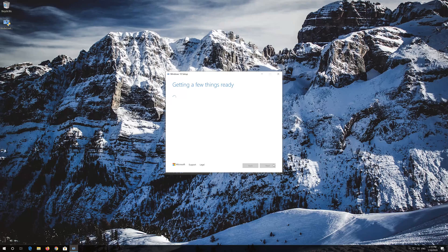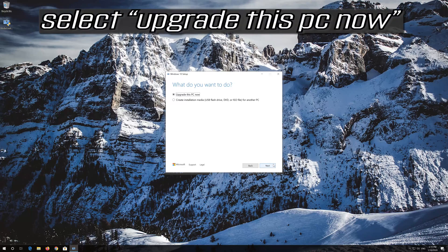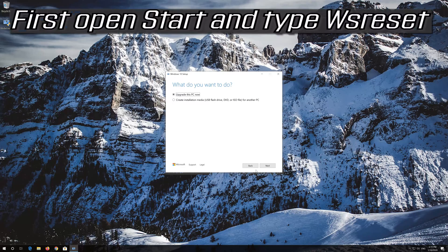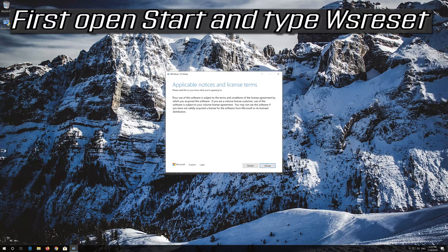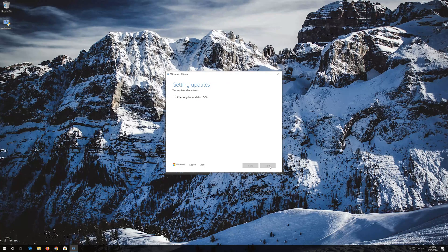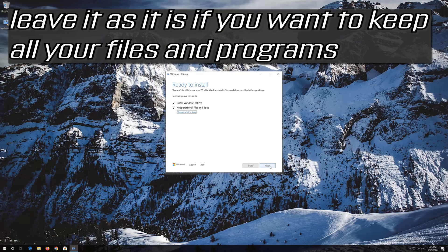Press Next, then press Next again. Press Accept. Leave it as it is if you want to keep all your files and programs, then press Install. Wait for the update to be installed.